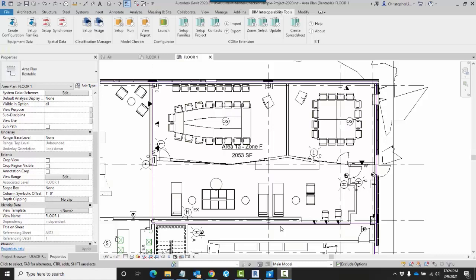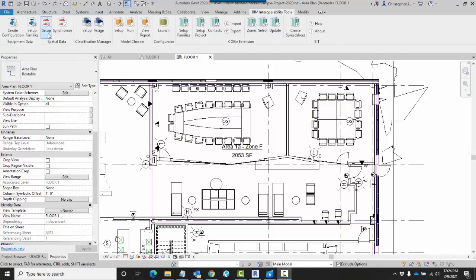How to set this up is first, ensure that you have BIM interoperability tools set up for Revit, look for the spatial data panel, and then click on Setup.